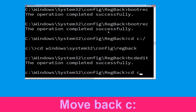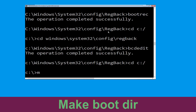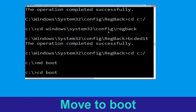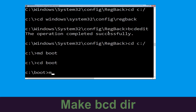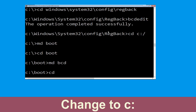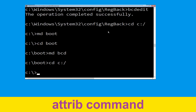Now type: cd C:\ and hit Enter. Now type: md boot and simply hit Enter. Type: cd boot and simply hit Enter. Now type: md bcd and hit Enter. Then type: bootsect /nt60 C: /store C:\boot\bcd and hit Enter.